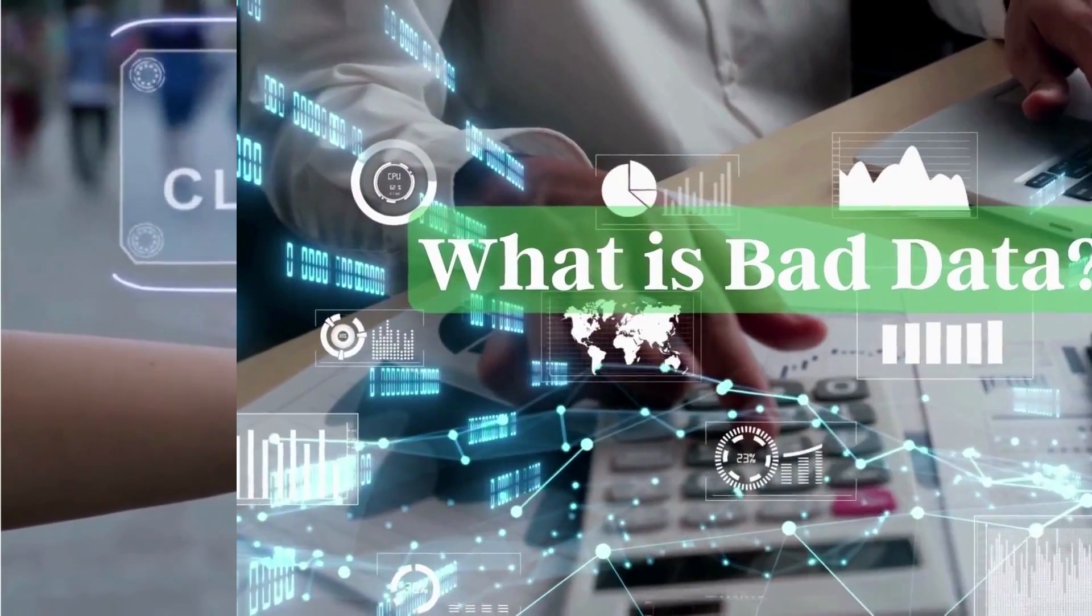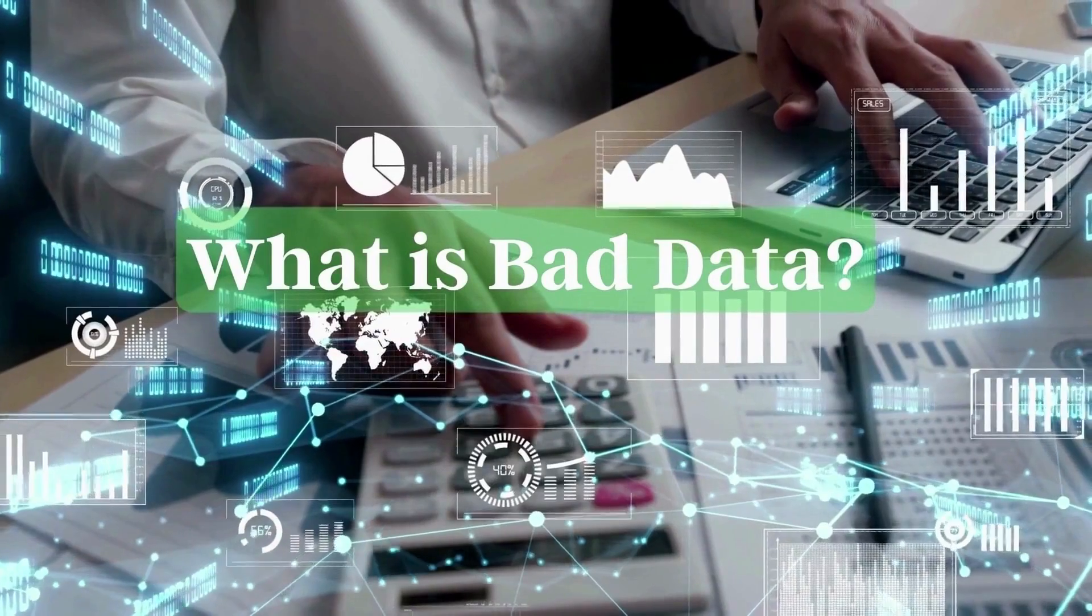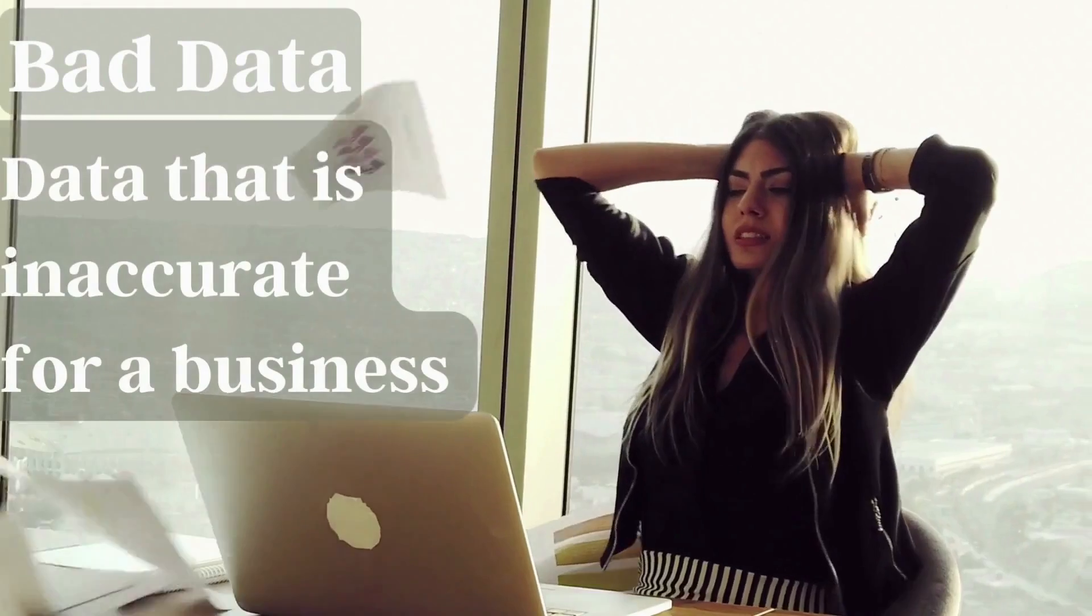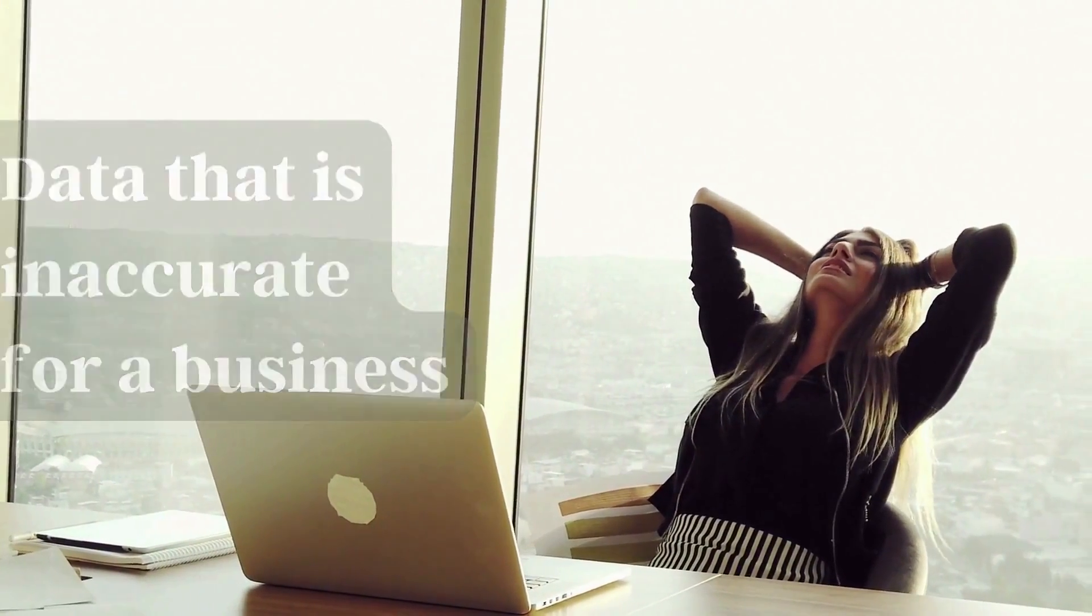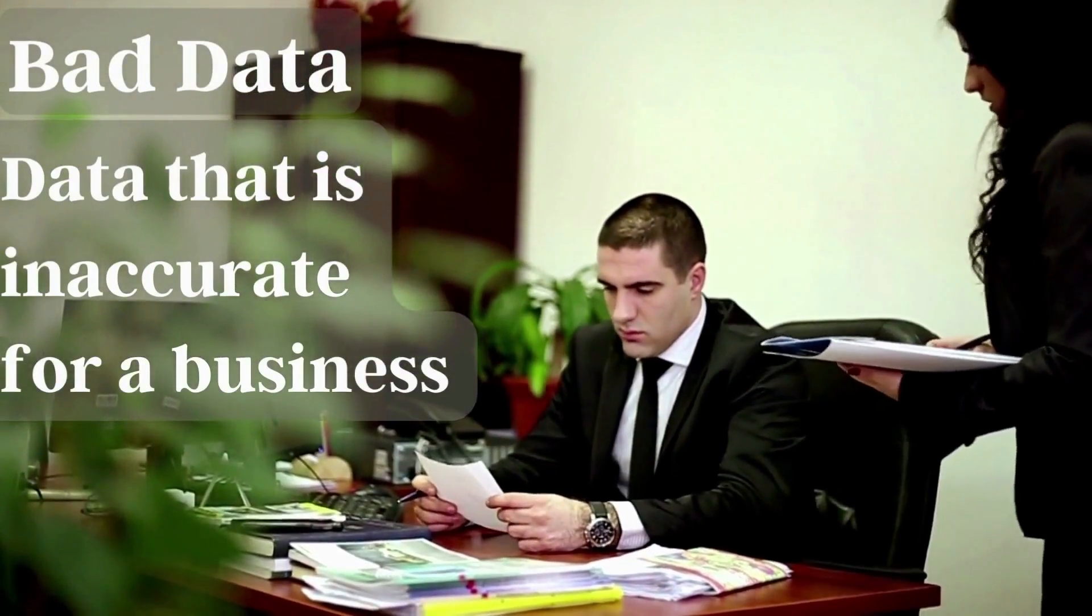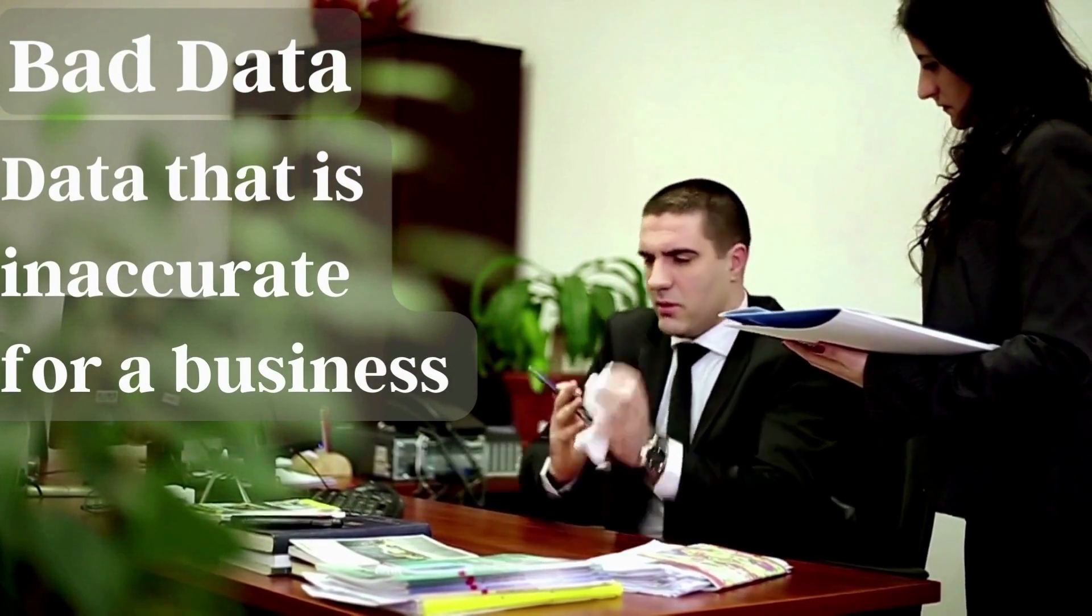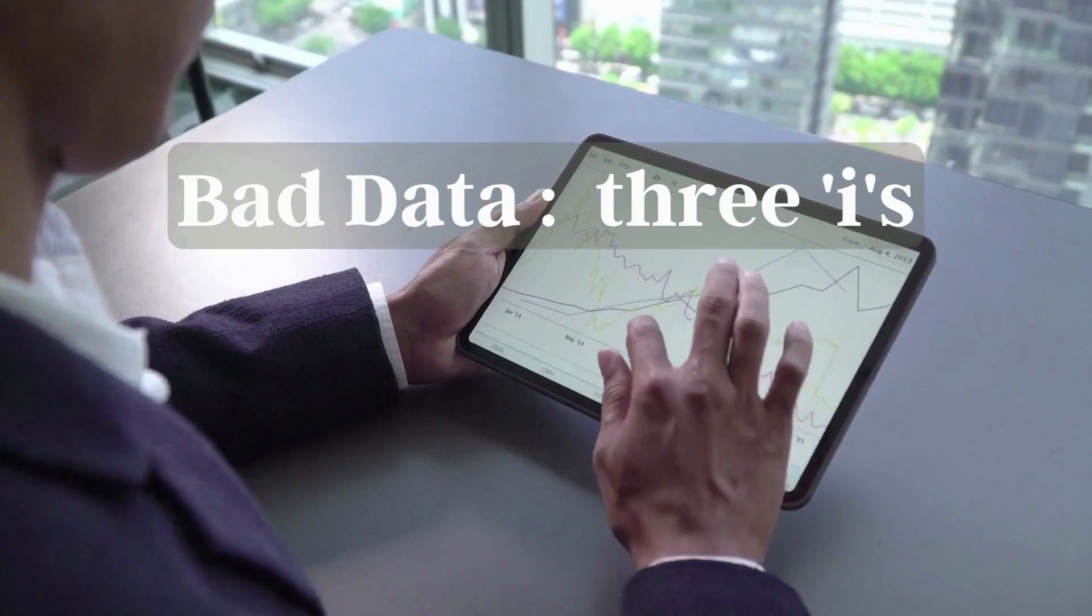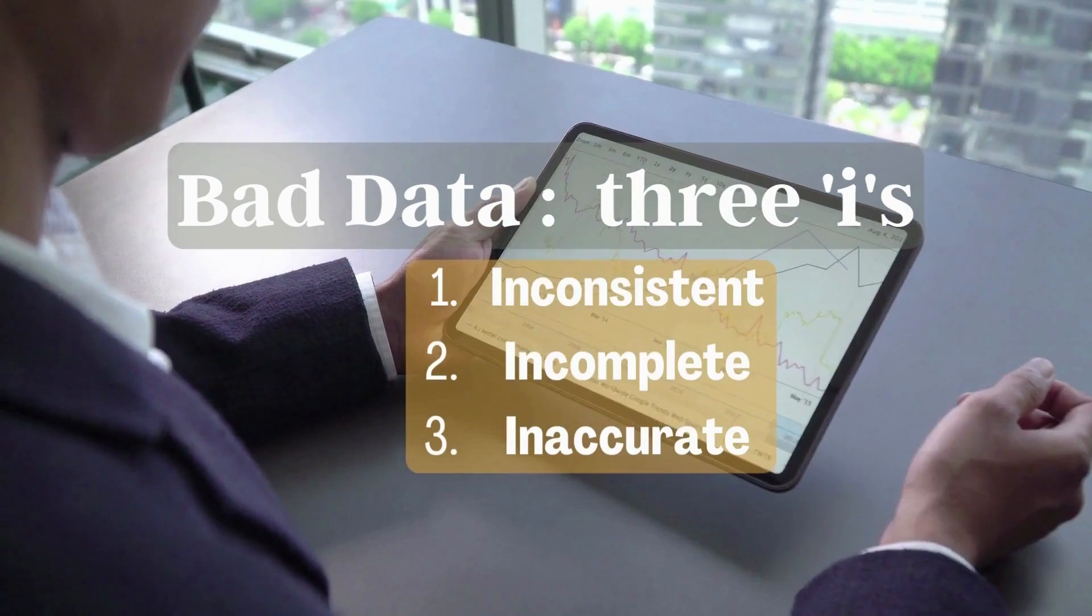We know we should avoid making use of bad data, but what is bad data? Bad data refers to data that is inaccurate for a business, and this inaccuracy doesn't simply mean data is false. True data can also be bad data. Data analysts are more specific about what they consider bad data. They call it the three I's to identify it. There are three main types of bad data.